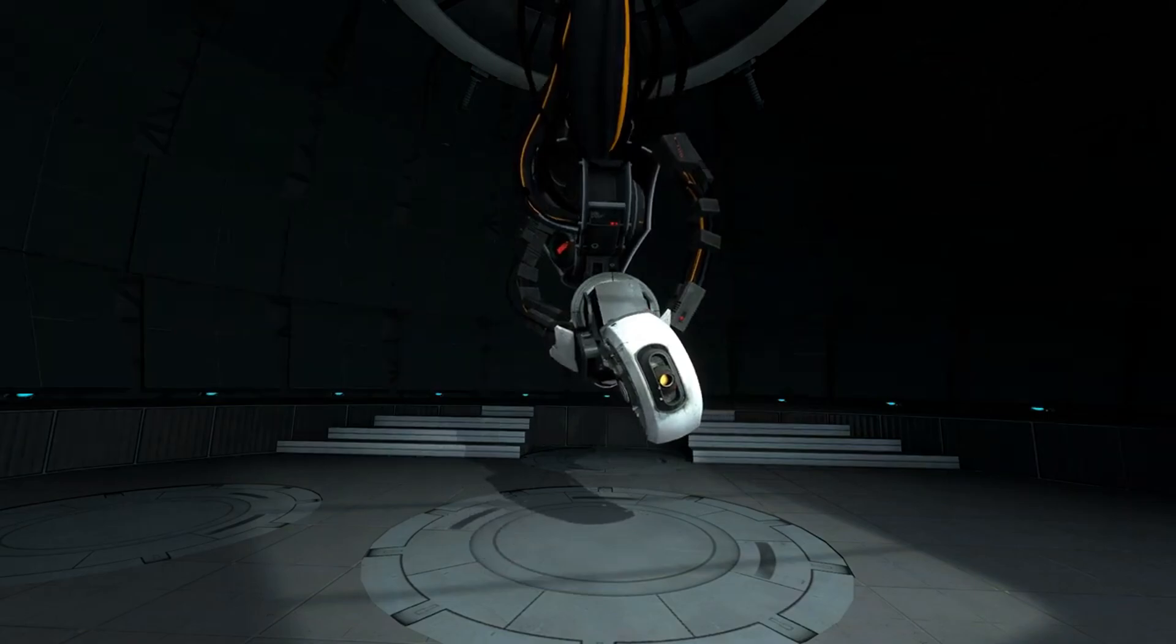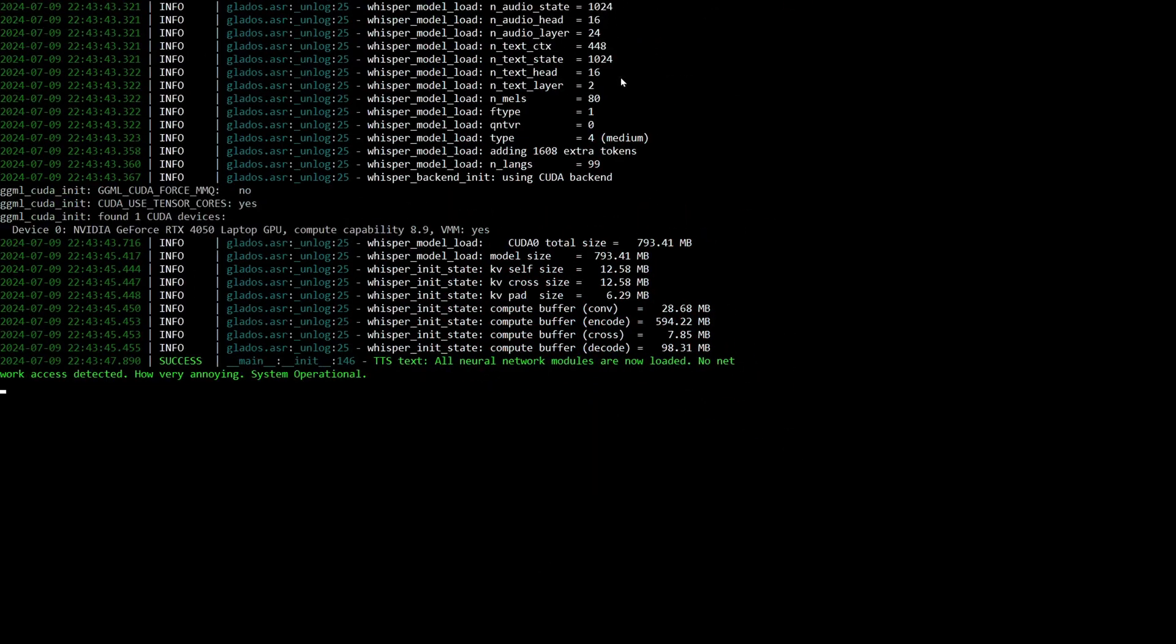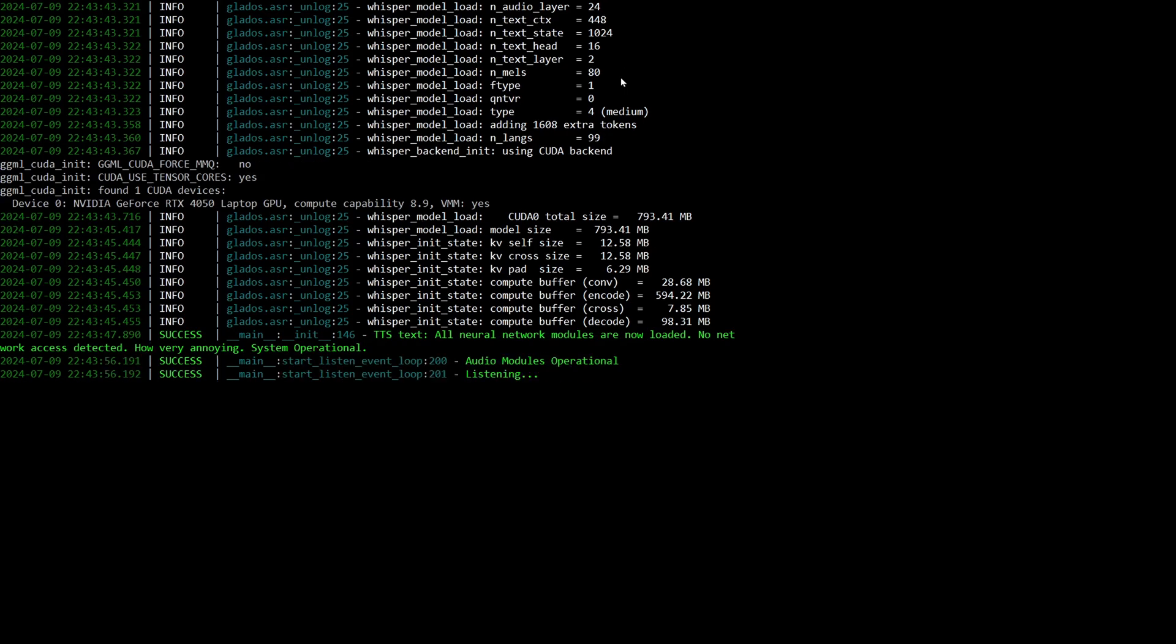All neural network modules are now loaded. No network access detected. How very annoying. System operational. Hey GLaDOS, how's your day going?